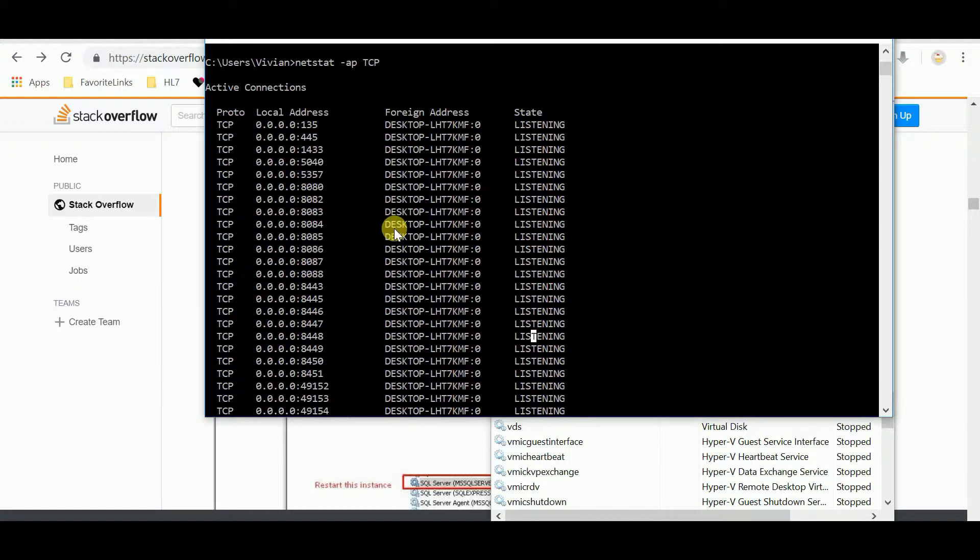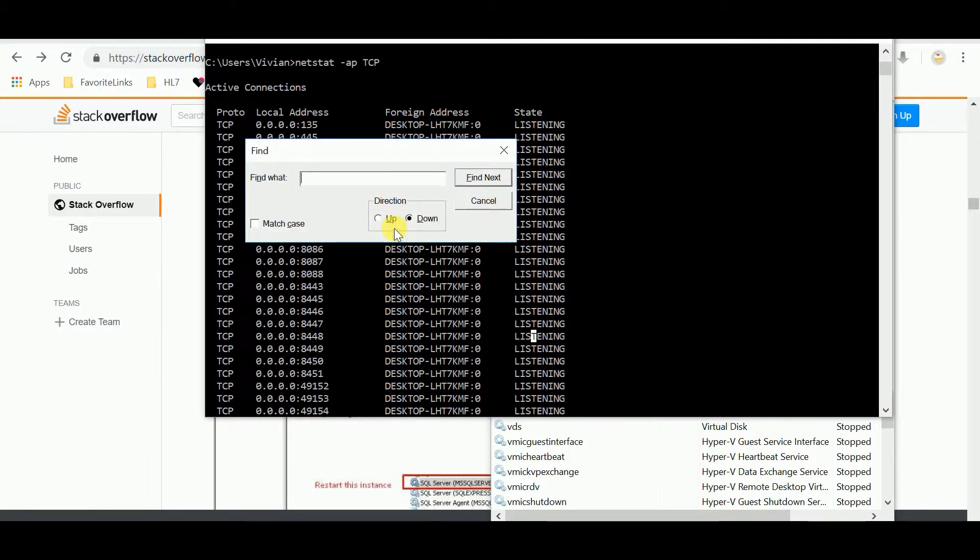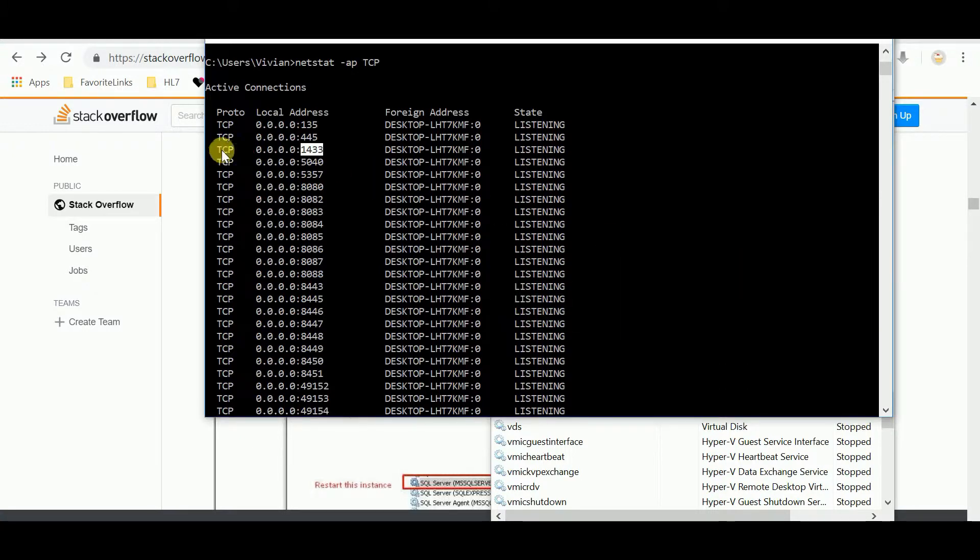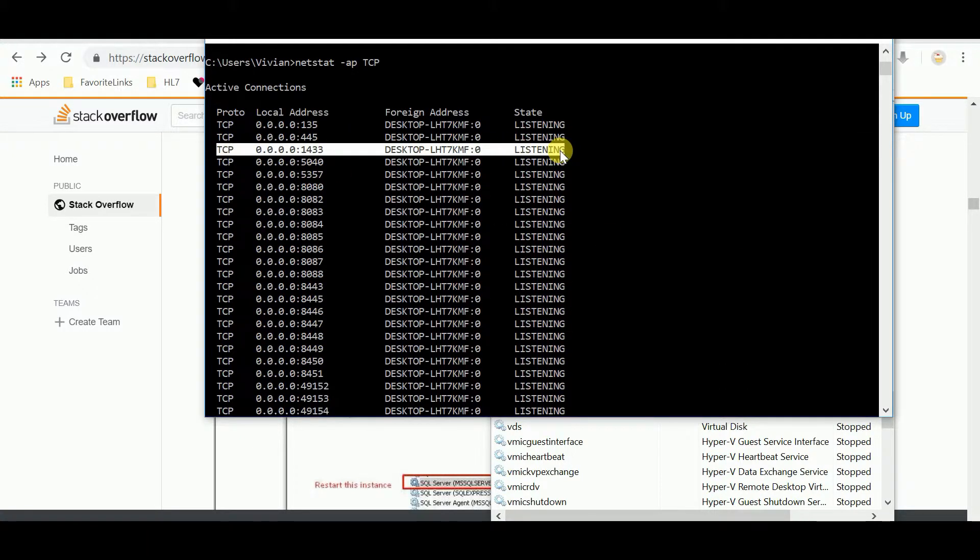So I typed netstat -a -p tcp, which is all active, and look what I did. I found, I looked at 1433, and there it is. So after doing all of this baloney, which I now documented, thank goodness, 1433 is finally listening.